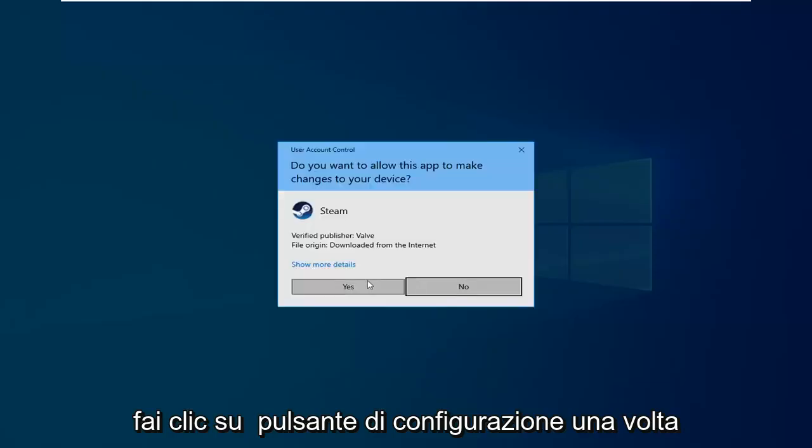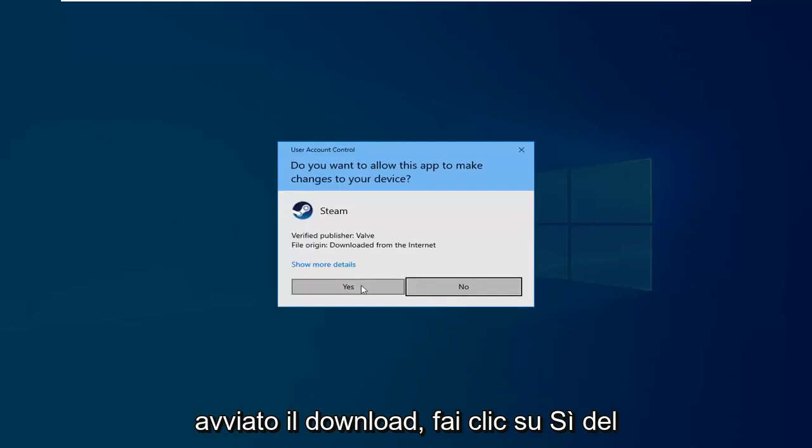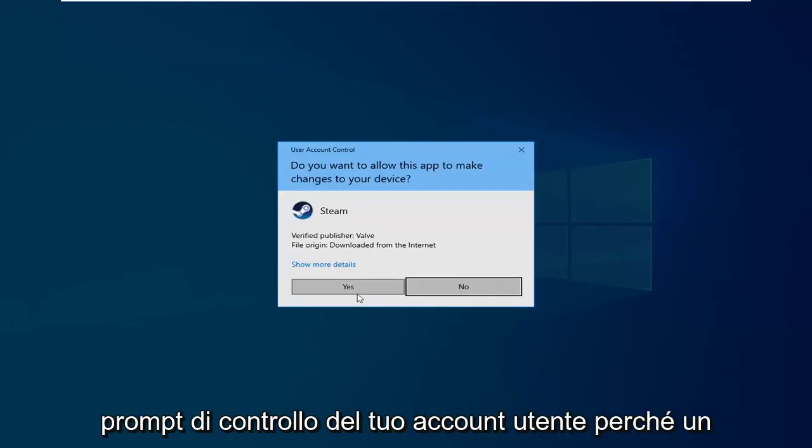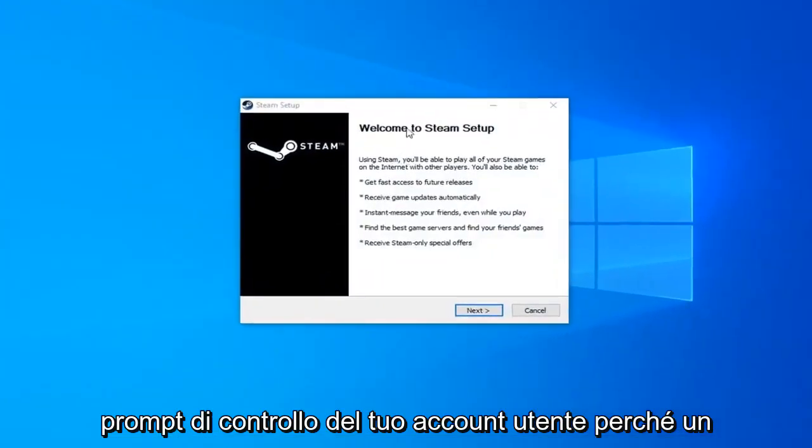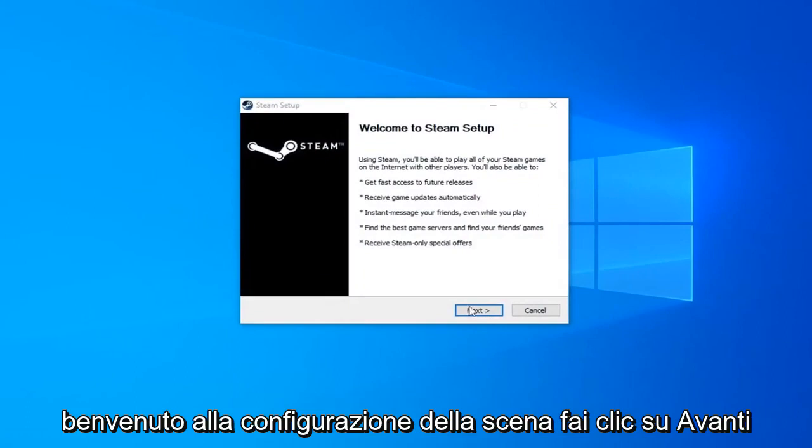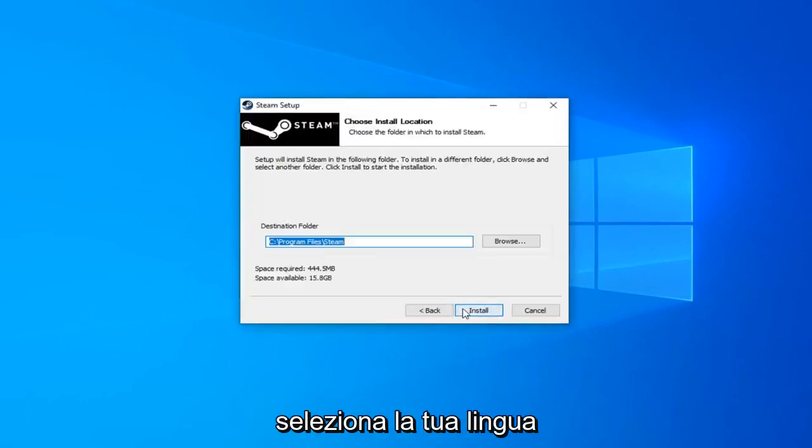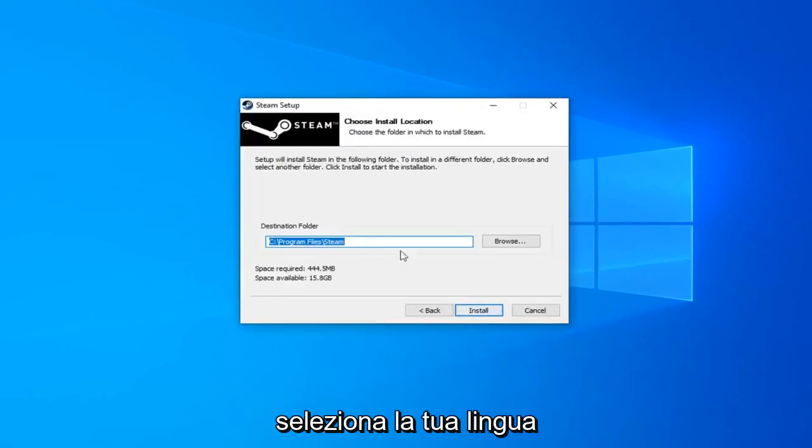Click on the setup button once it's started downloading. Click Yes if you receive a User Account Control prompt. It's going to say Welcome to Steam Setup. Click on Next. Select your language. Next.